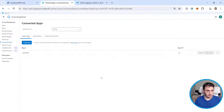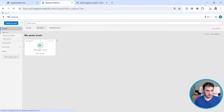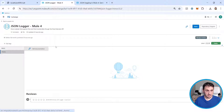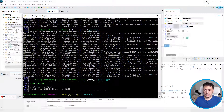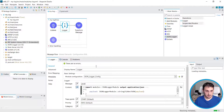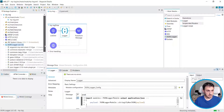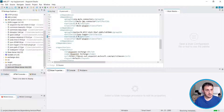If we go to the exchange, we will see two different versions of JSON logger: version 2.2, which is the Java 17 compliant version, and version 2.1. So we need to update our project to use version 2.2.